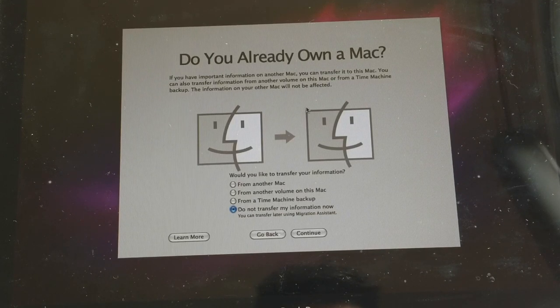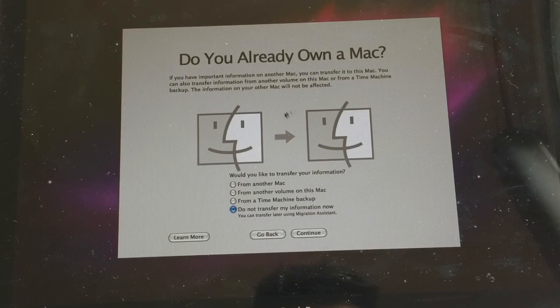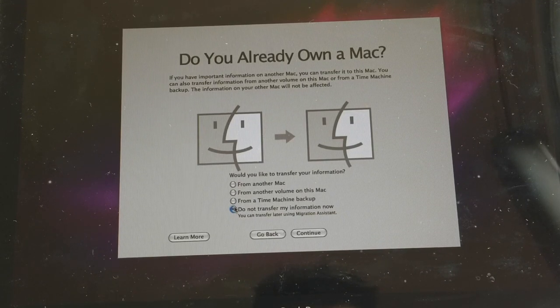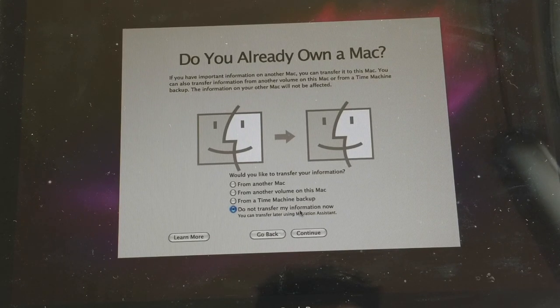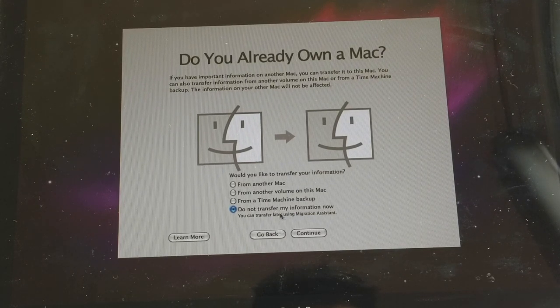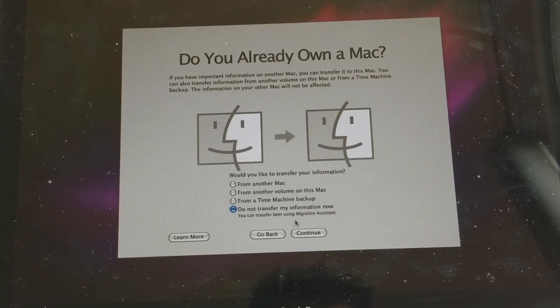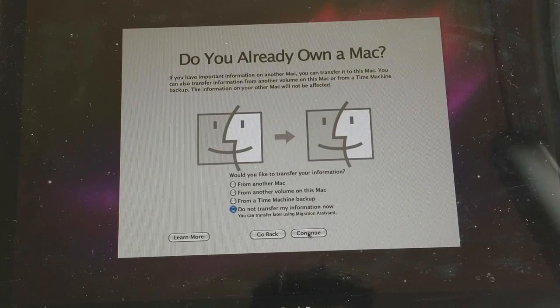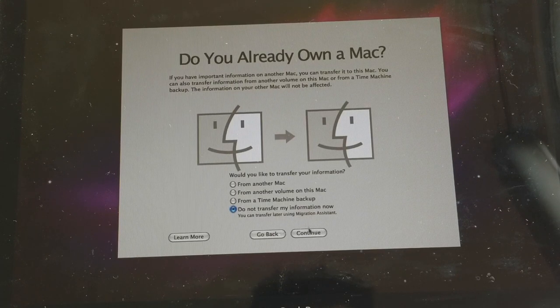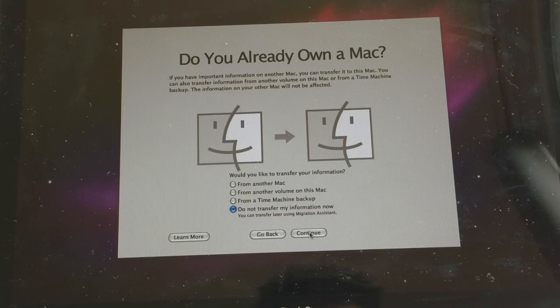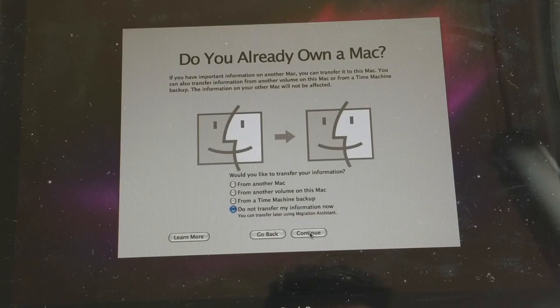Do you already own a Mac? So I'm just going to click on Do Not Transfer My Information Now and then press Continue since I'm going to install a fresh copy.